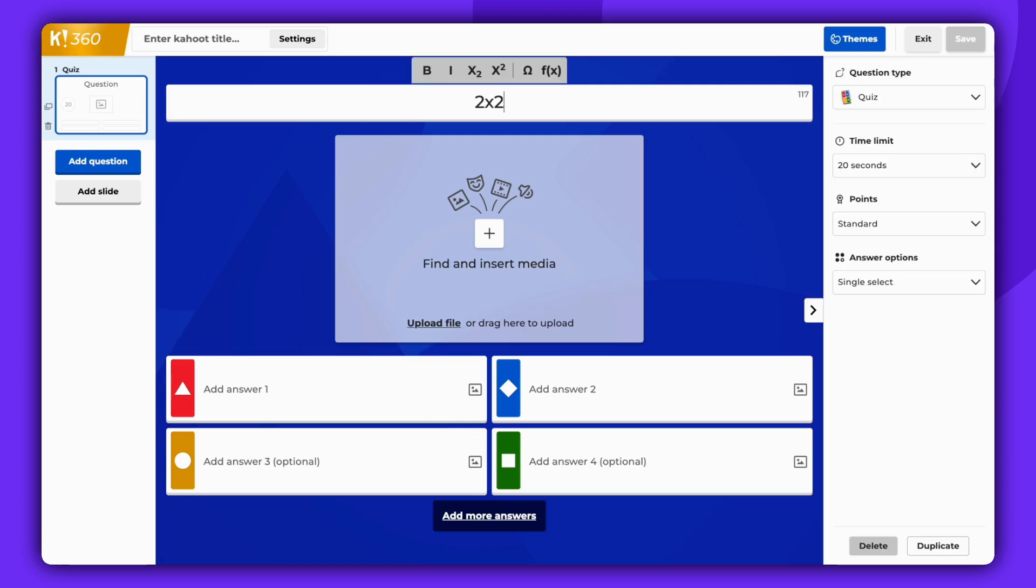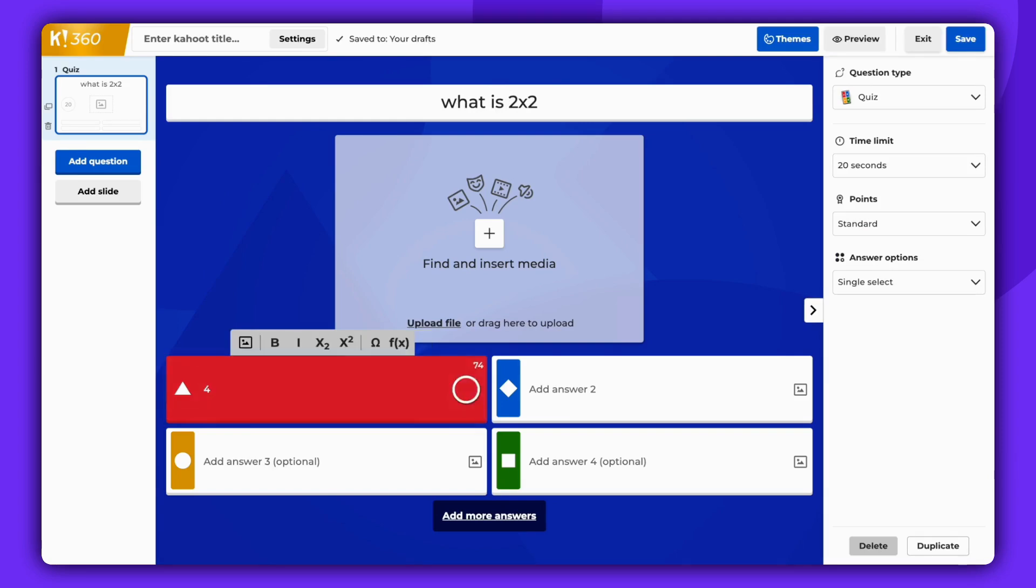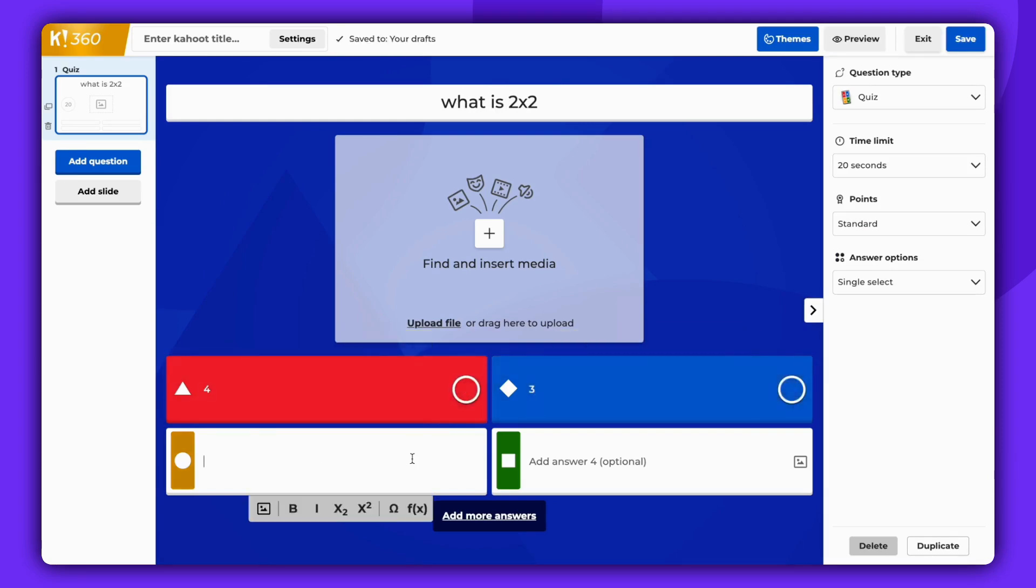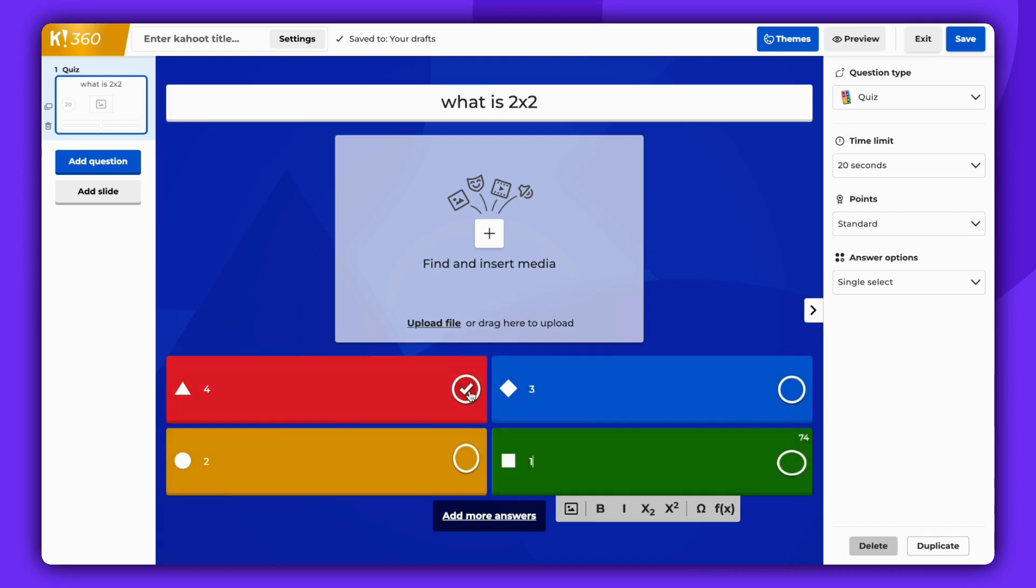Begin by typing your first question. Ensure you provide at least two answer options, and don't forget to select the correct answer.